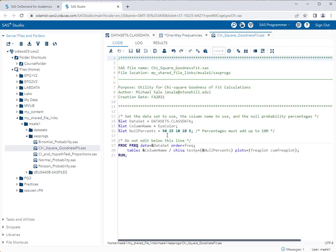This is already filled out for this particular test, but here's how you set this up. First, you're going to specify the name of the data set for which you're going to perform the test. In my case, it's datasets.class data. You enter the name of the column that you're working on. In our case, we're working with eye color.